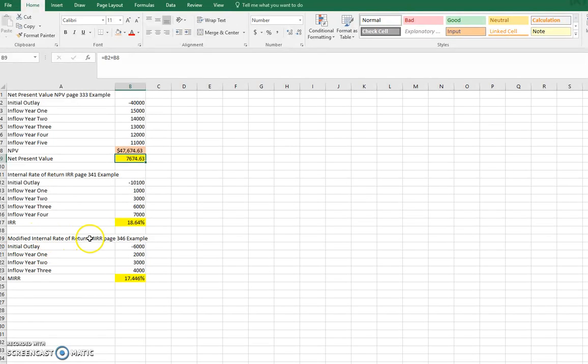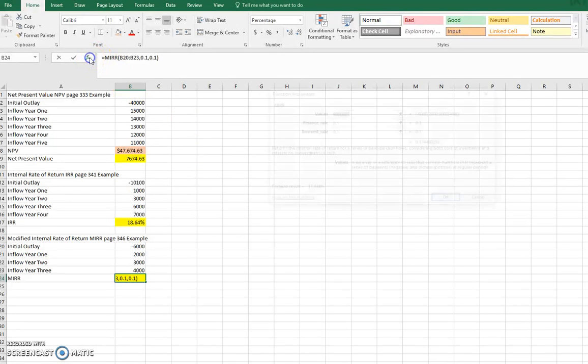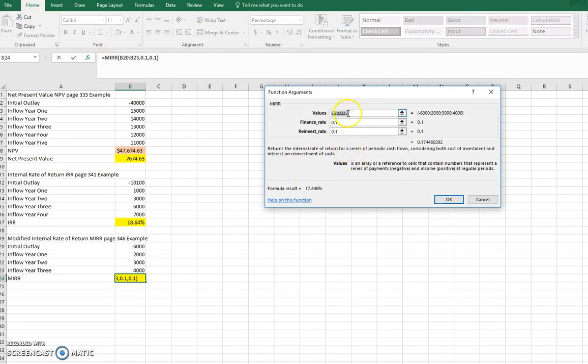Now, the modified internal rate of return, the example of page 346, I just want to pull this one up, hit the F of X. Notice the values. I still highlight the values that go all the way down.